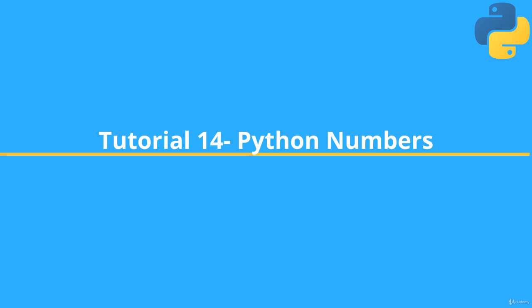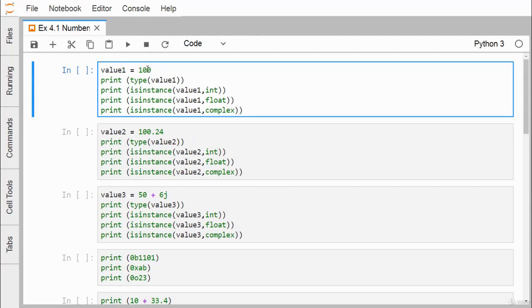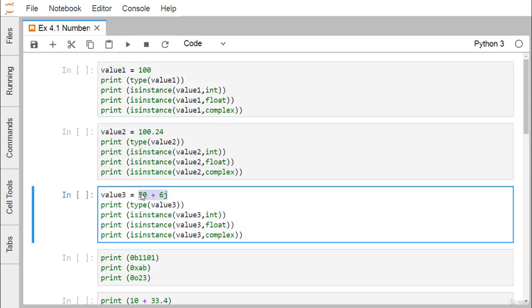Numbers in Python can have mainly three different data types. The first is integer — for example, value1 = 100 is of type integer. The next is float — value2 = 100.24 is of type float and always has a decimal point with a fractional part. The third type is complex, expressed in the form 15+6j. Integer and floating point numbers are separated by the presence or absence of a decimal point: 5 is an integer, but 5.0 is a float.